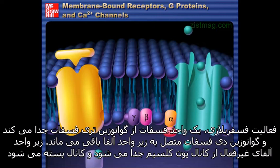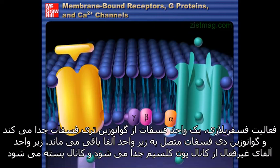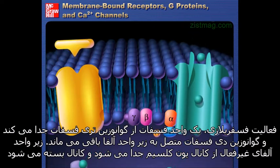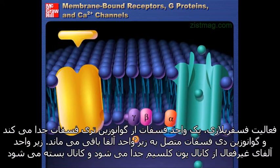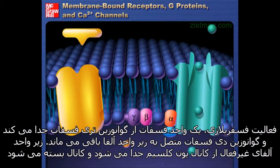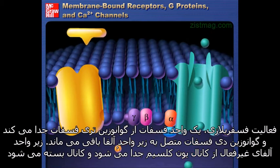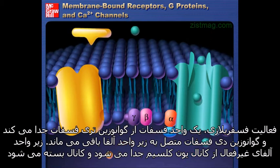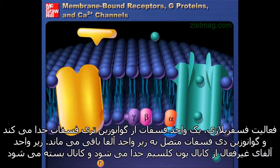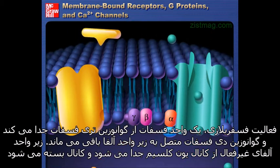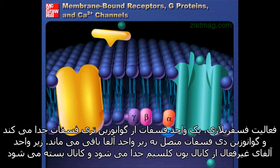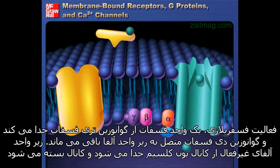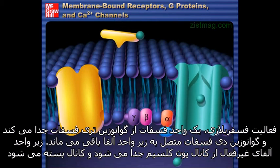Phosphorylase activity removes a phosphate from the guanosine triphosphate, leaving guanosine diphosphate bound to the alpha subunit. The inactivated alpha subunit then separates from the calcium ion channel, and the channel closes.